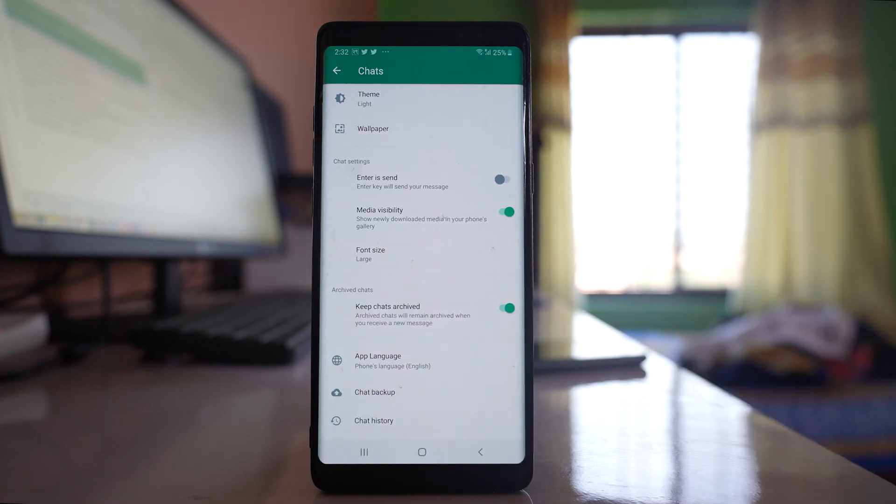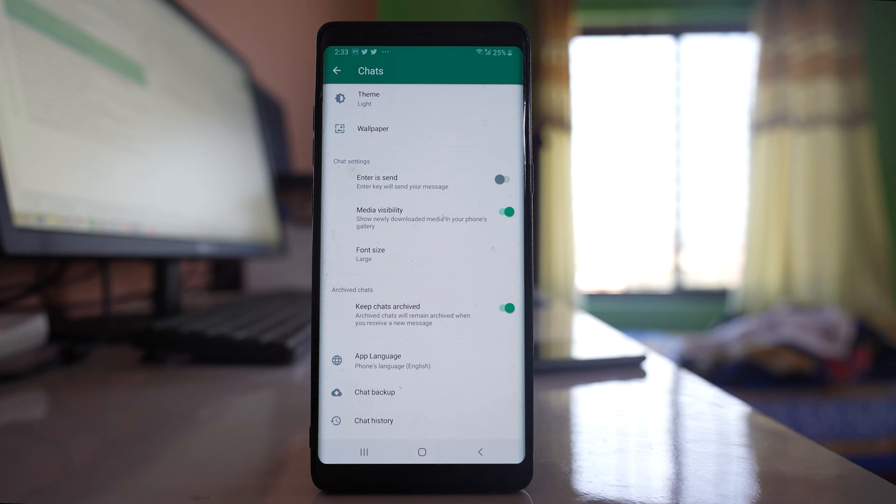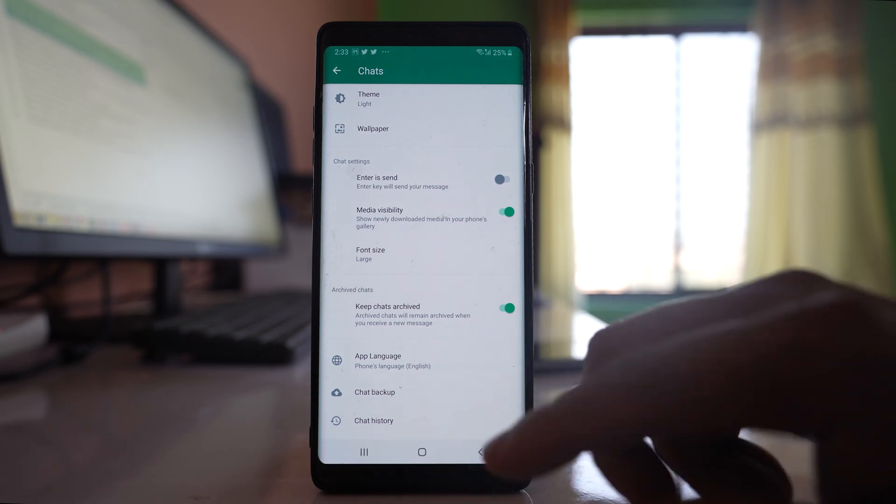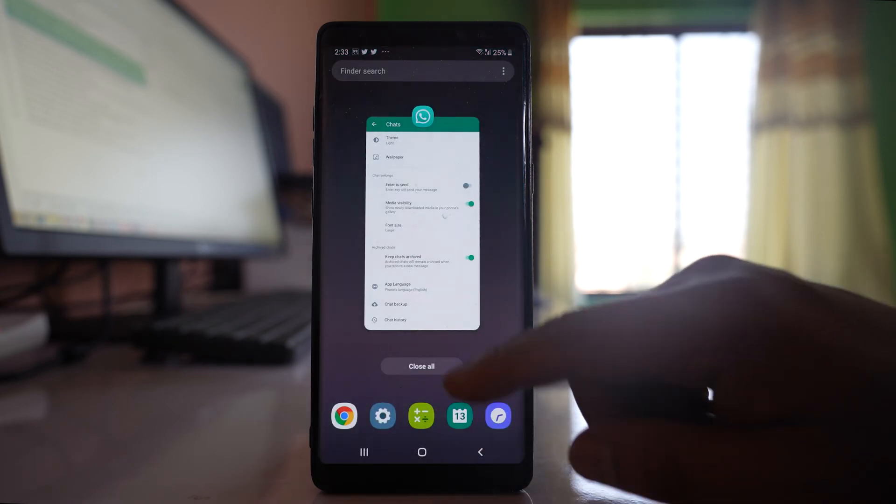After that, you have to uninstall your WhatsApp application and then install the GB WhatsApp application. Now if you want to install that application, it is not available in the Play Store.